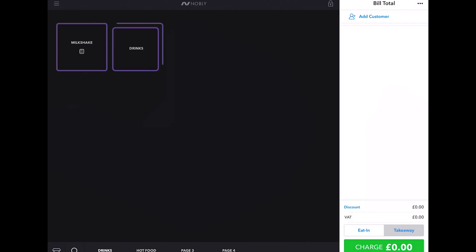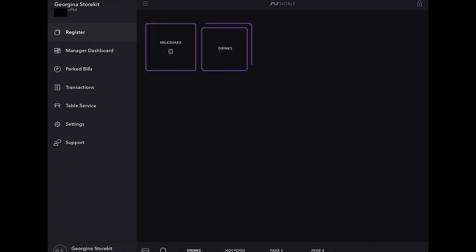To connect to your hardware, just go straight to settings. Tap these three lines in the left hand corner and a sidebar will pop up, and this takes you to Nobly's other app features.